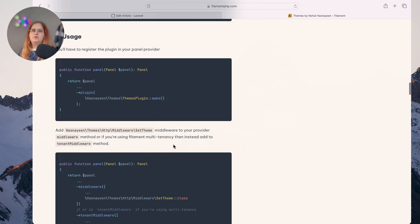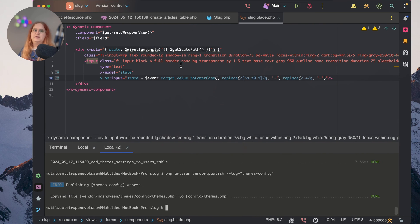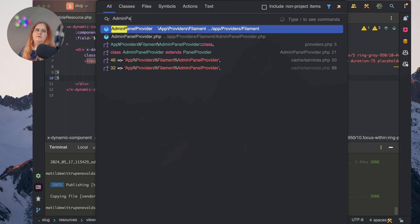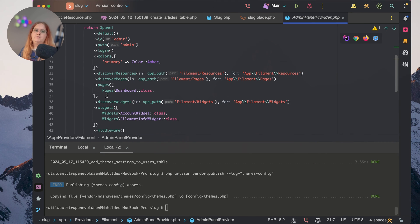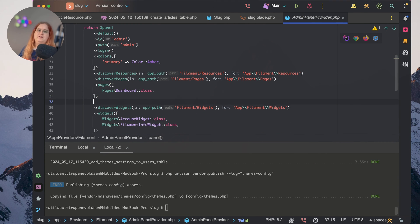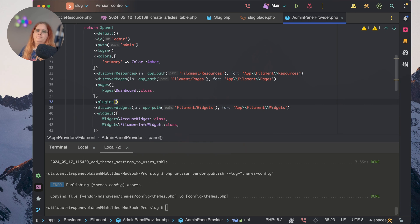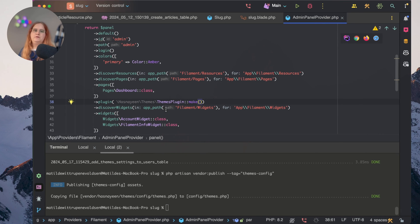What we need to do as well is register this as a plugin itself in the admin panel provider. Inside this provider, we should say plugins. In this case, we're only having one plugin, so we can just add this one in.